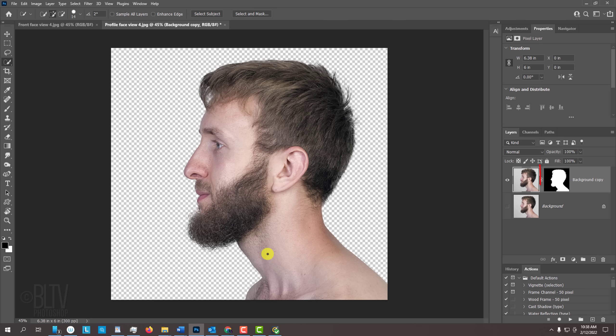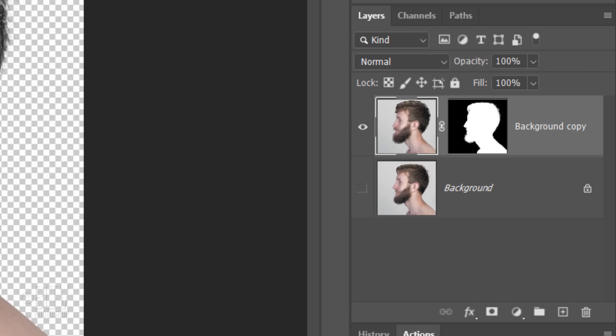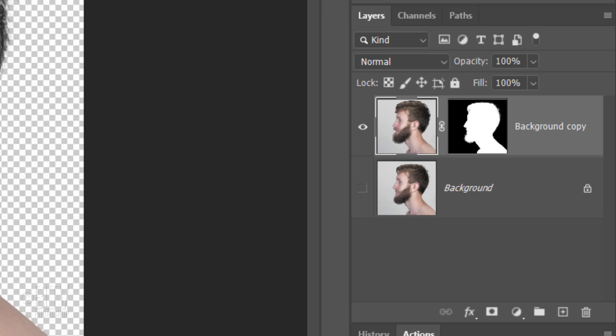Notice we now have a layer mask next to a copy of our photo, which masks out the background. Layer masks are like stencils in which white reveals and black conceals.